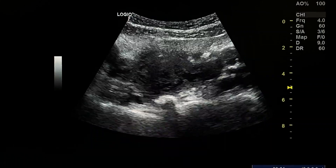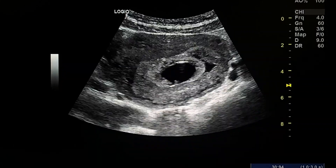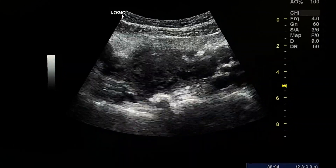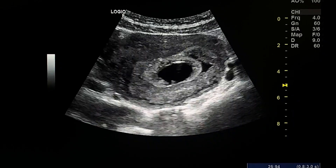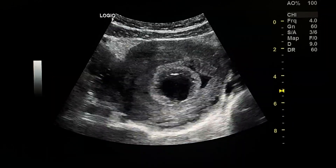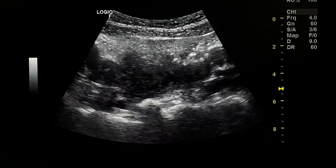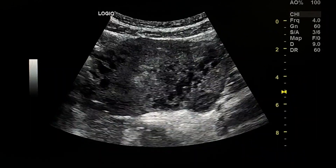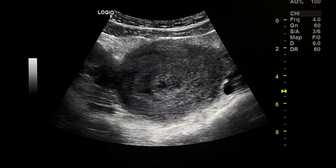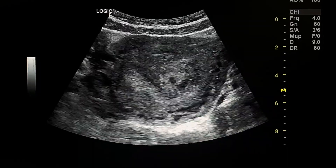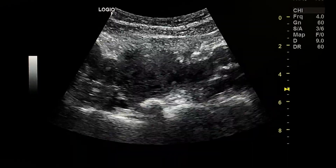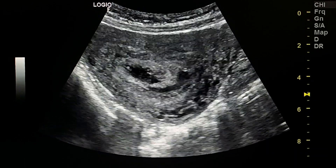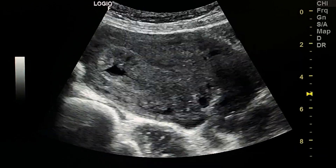This is a case of early pregnancy failure. We see a gestational sac with hydropic changes in the wall, yolk sac, and fetal pole.